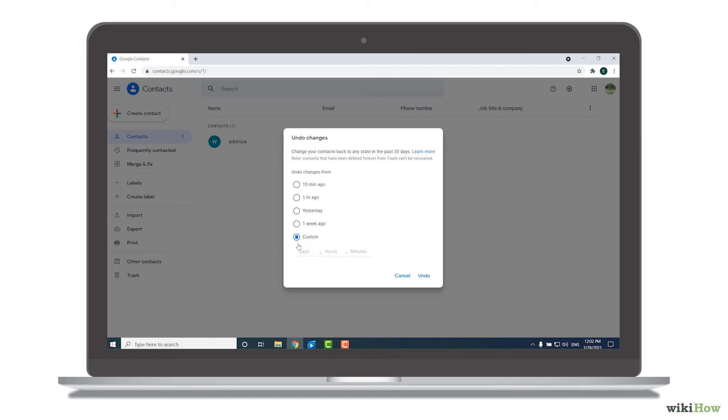Here you can enter how far in the past you want to go. For example, you could enter 30 for days to restore contacts from 30 days ago, which is the maximum.